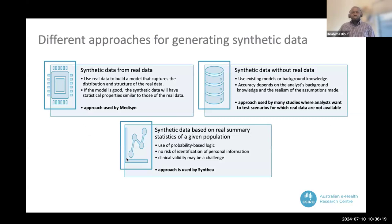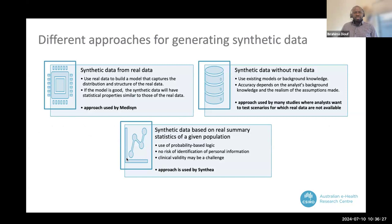There are different approaches when it comes to generating synthetic data. You can use real data to generate synthetic data — in this case, you use the real data to build models that capture its distribution and structure. If the model is good, the synthetic data will have the same statistical properties as the real data.